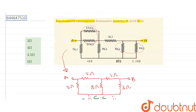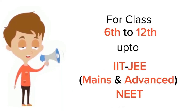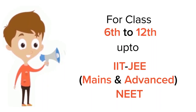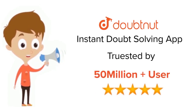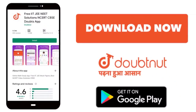That is the final answer for the question. Going through the options, you will find option 2, which states that the equivalent resistance between A and B is 4 ohm — so this option is correct. Thanks for watching. For class 6 to 12th, IIT JEE and NEET level, trusted by more than five crore students — download the DoubtNet app today.